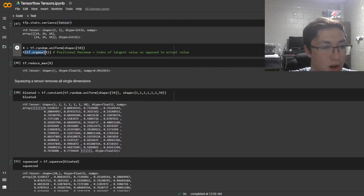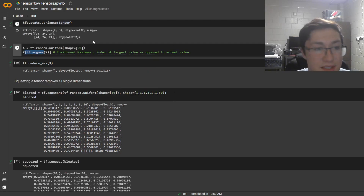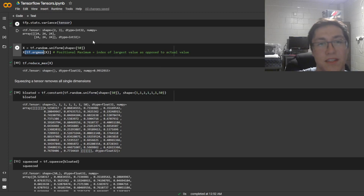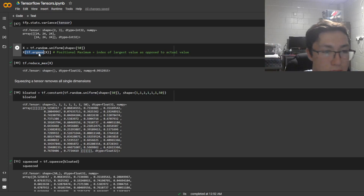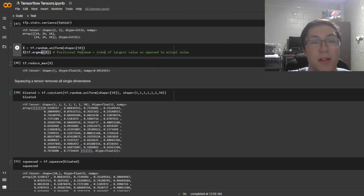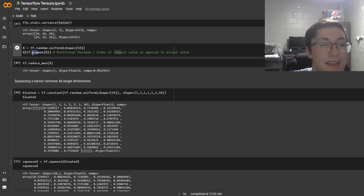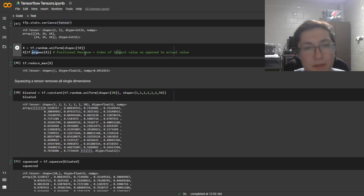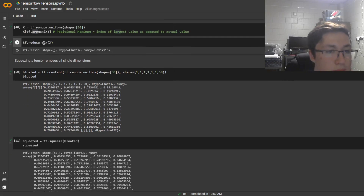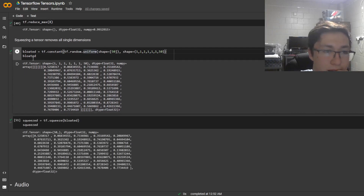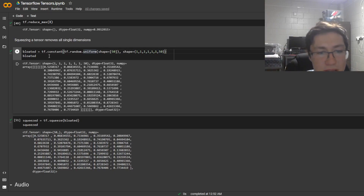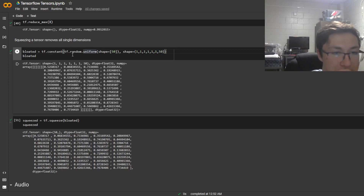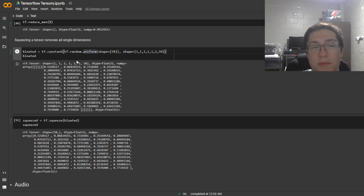tf.argmax is the same as numpy.argmax — argmax gives you the index of the largest element. 'Arg' means argument, meaning index, so it's the index of the max element. There's also tf.reduce_max. And squeezing a tensor removes all single dimensions — dimensions with zero items in them that are still present.